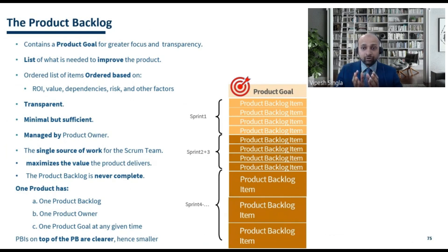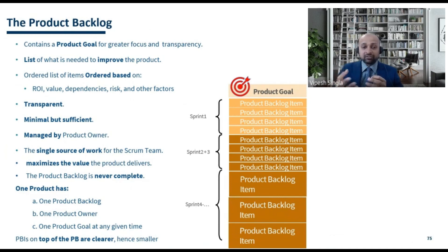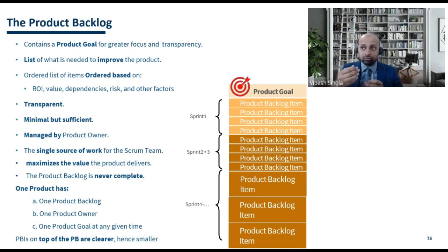The product backlog is never complete — it is like a living document. It is dynamic; you keep adding and removing things from the product backlog items. As market dynamics change, the regulatory environment changes, or the competitive environment changes, the product backlog keeps evolving.